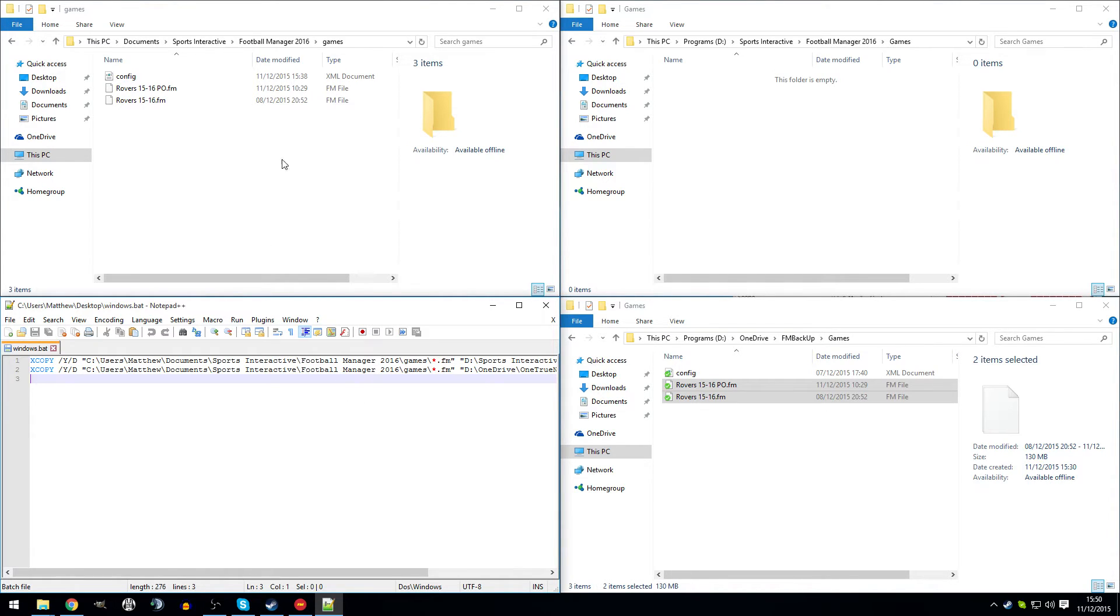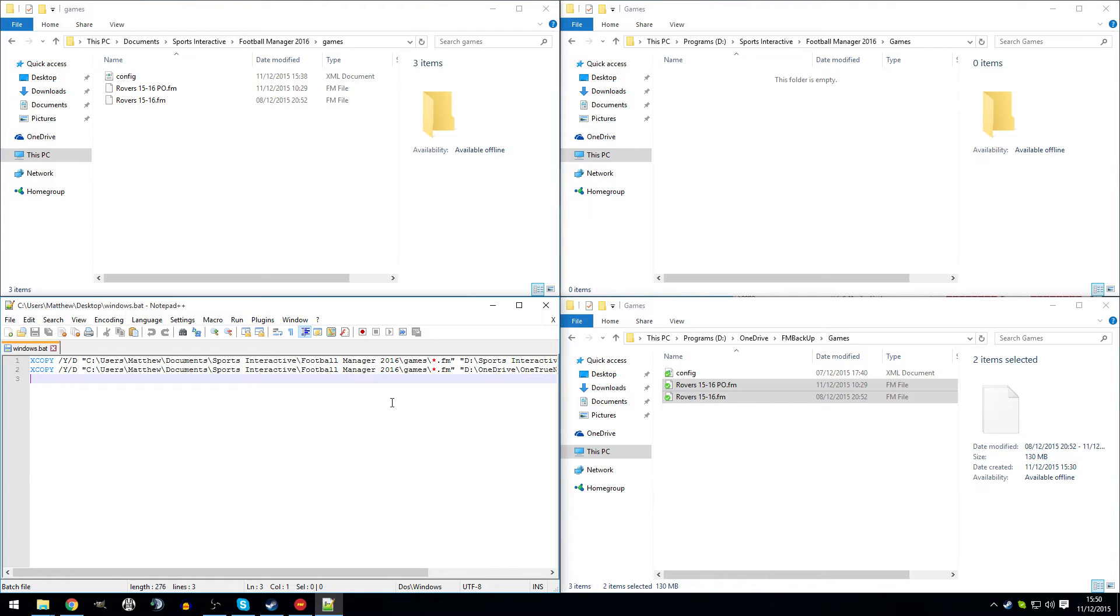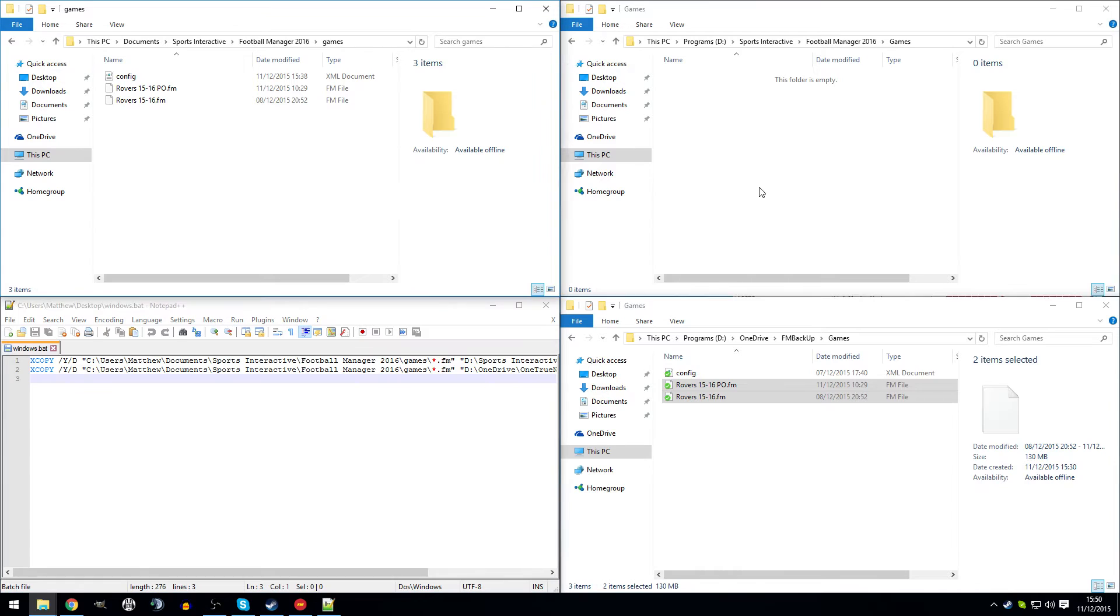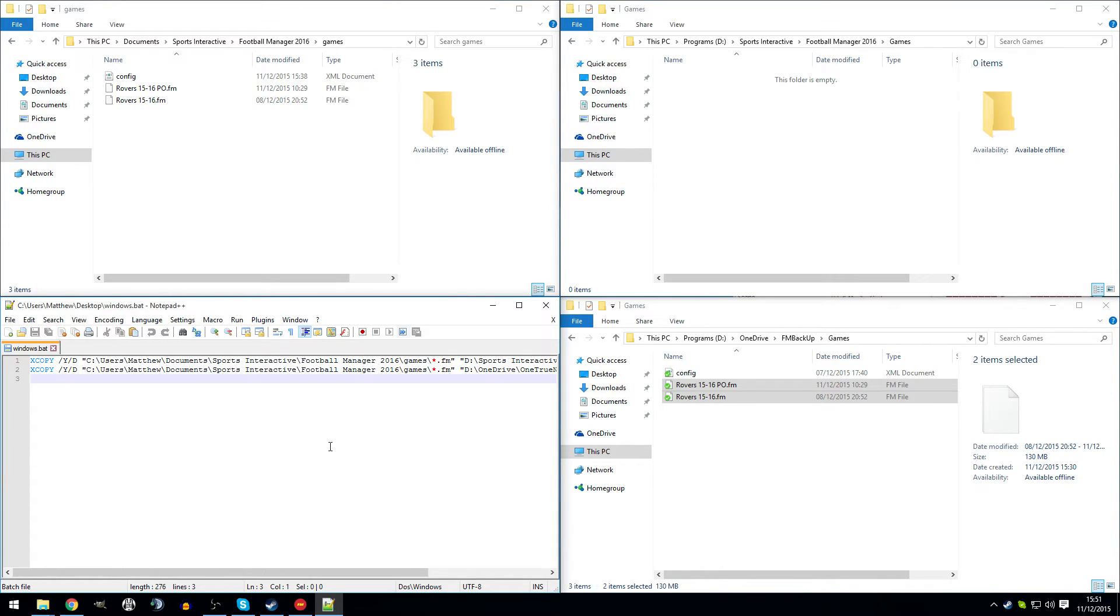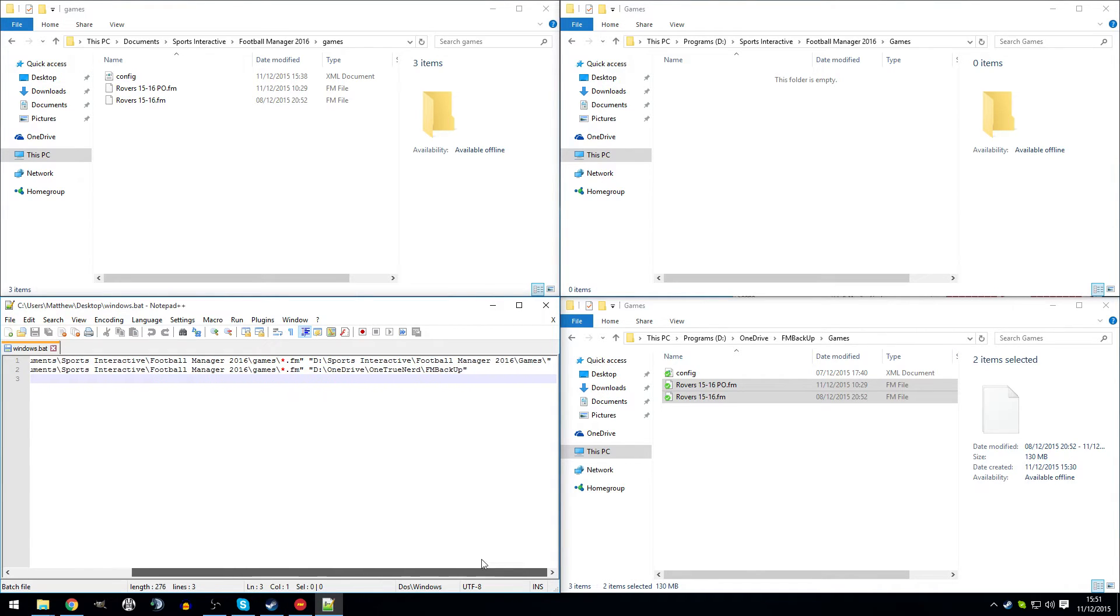You can drag and drop them manually but what I prefer to do is use a batch file script that will copy them from the game folder, that will copy them from the folder where the game saves the files by default. So that's these two folders I've got up at the top here. Now the script is down here in Notepad++. You don't have to use Notepad++, you can use anything at all, you can even just use Notepad.